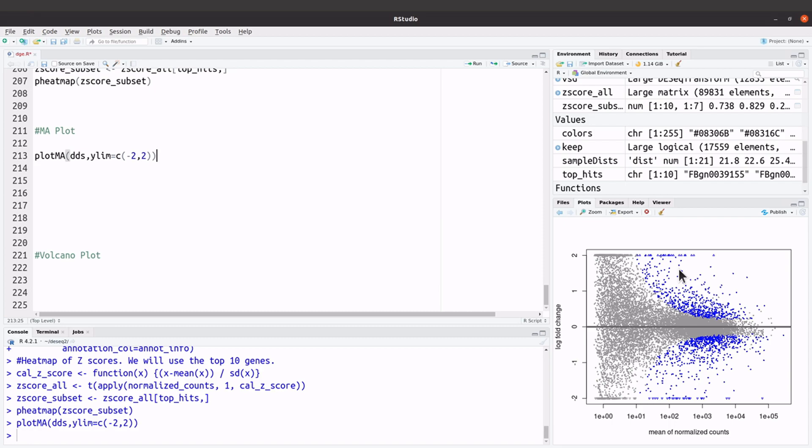DESeq2 by default uses 0.1, but it's possible to change this value. Just check the DESeq2 documentation and you'll be able to learn how to do that. You can also contact me and I'll try to help.